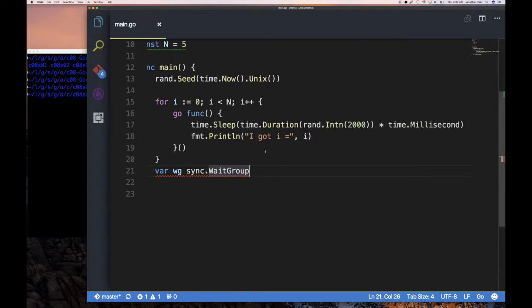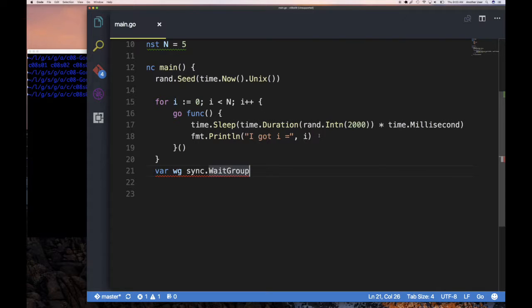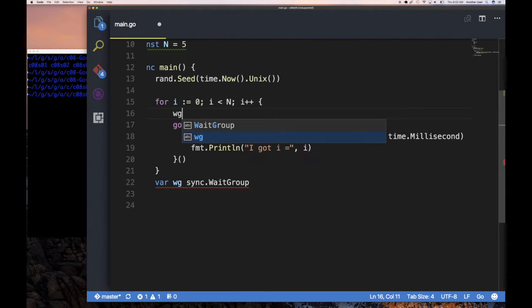And when you get to the very last goroutine, when i equals four — because once i equals five the loop exits — what should that goroutine print? Essentially I'm asking: what values should I expect from my five goroutines? Before launching, we need to call waitGroup.Add(1), and after finishing, waitGroup.Done().